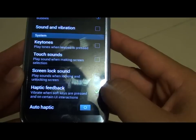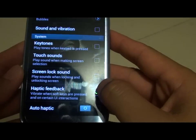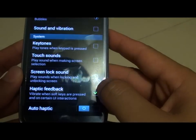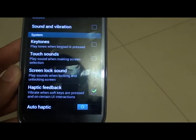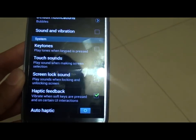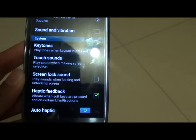When haptic feedback is on, the phone vibrates when the soft keys are pressed and on certain UI interactions. That's all you have to do.